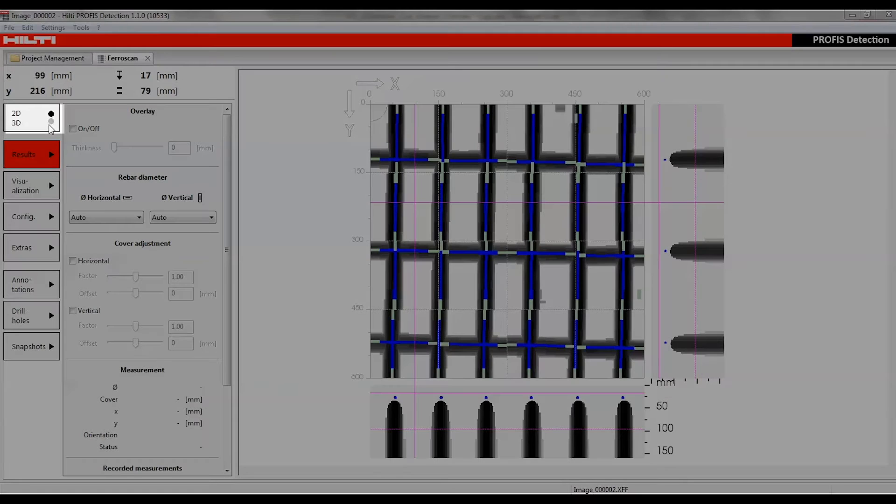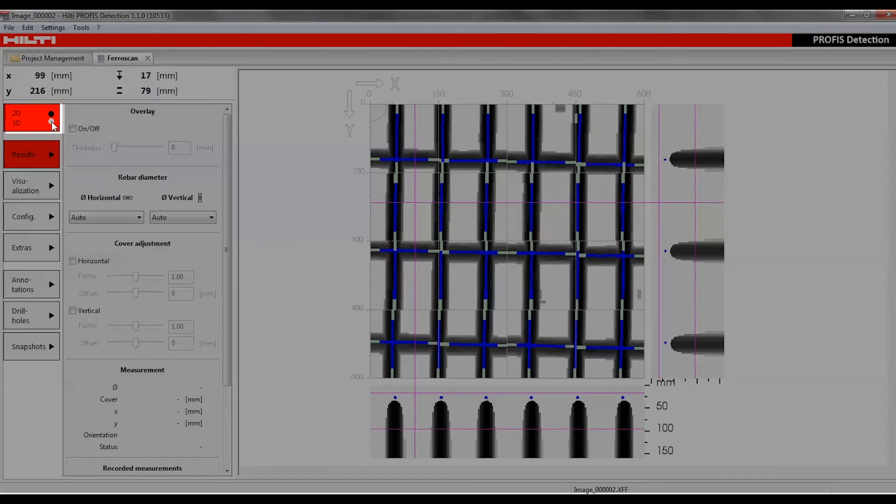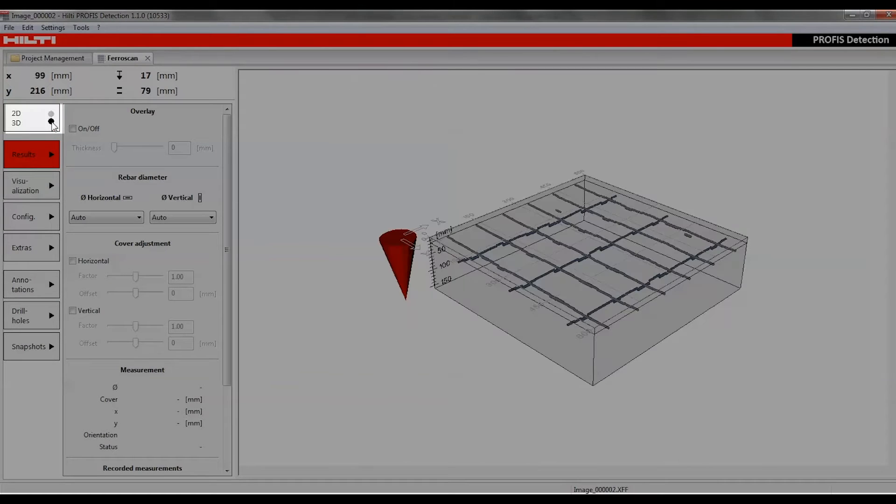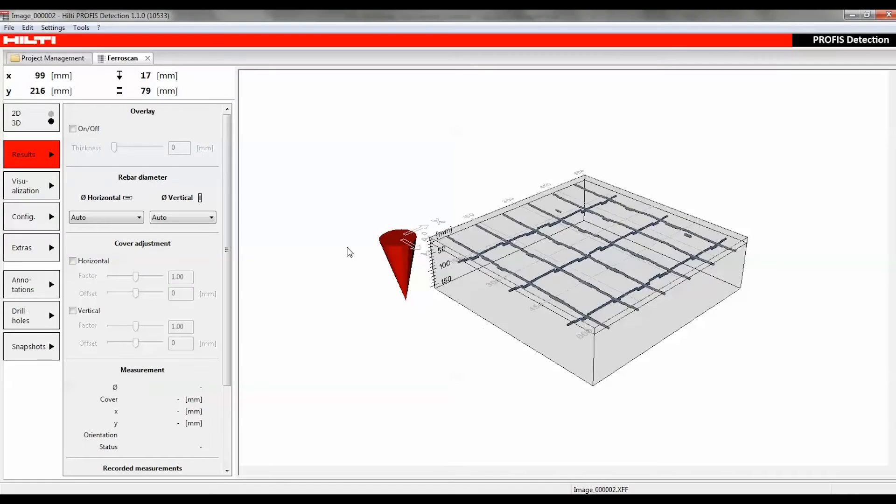The 2D, 3D button is used to switch between the two visualization modes and also indicates which is the active view.